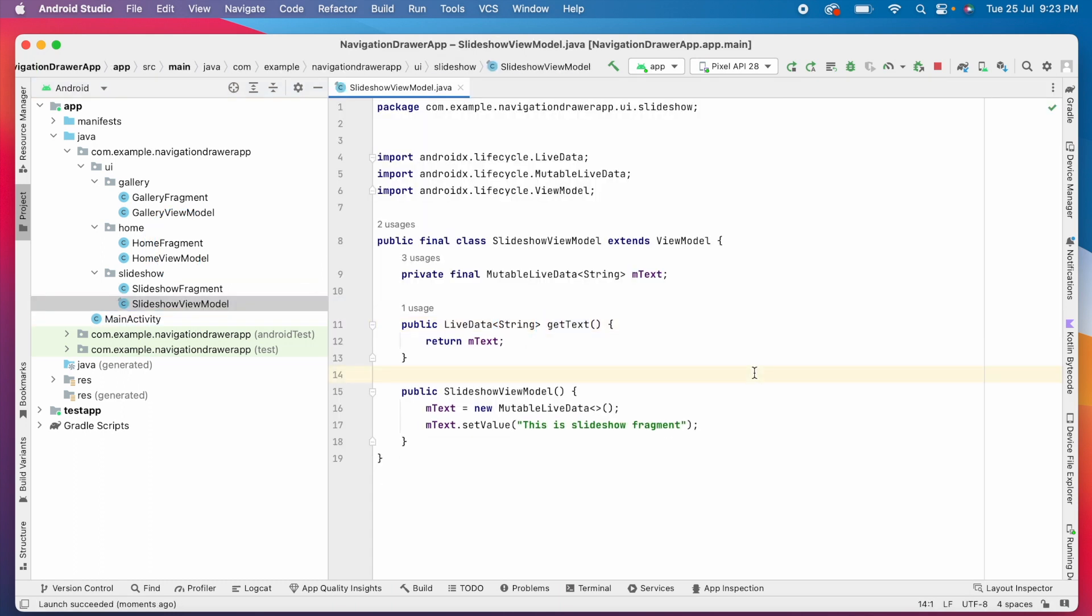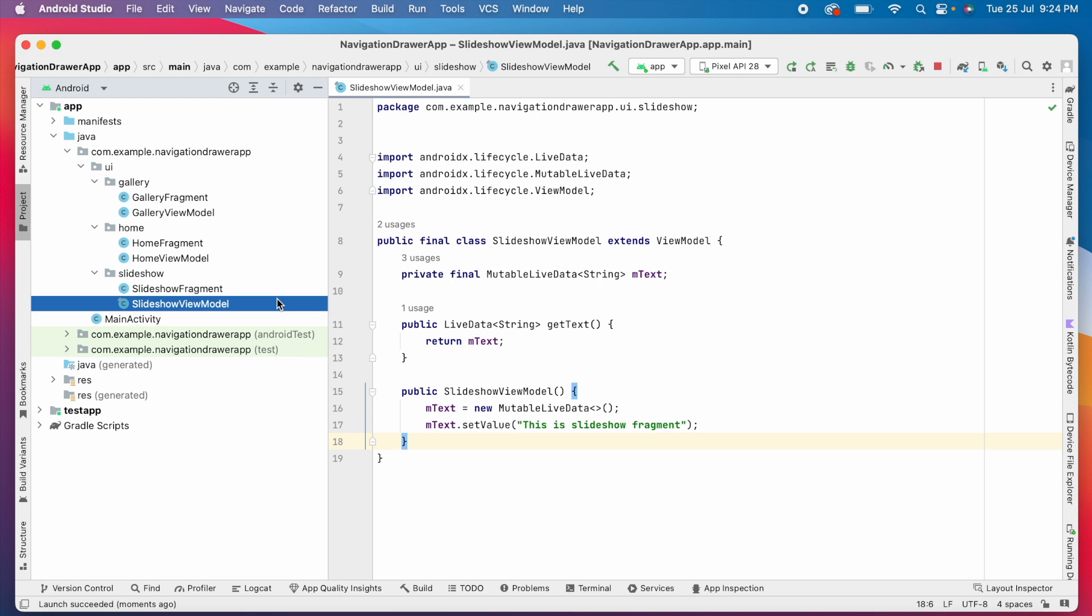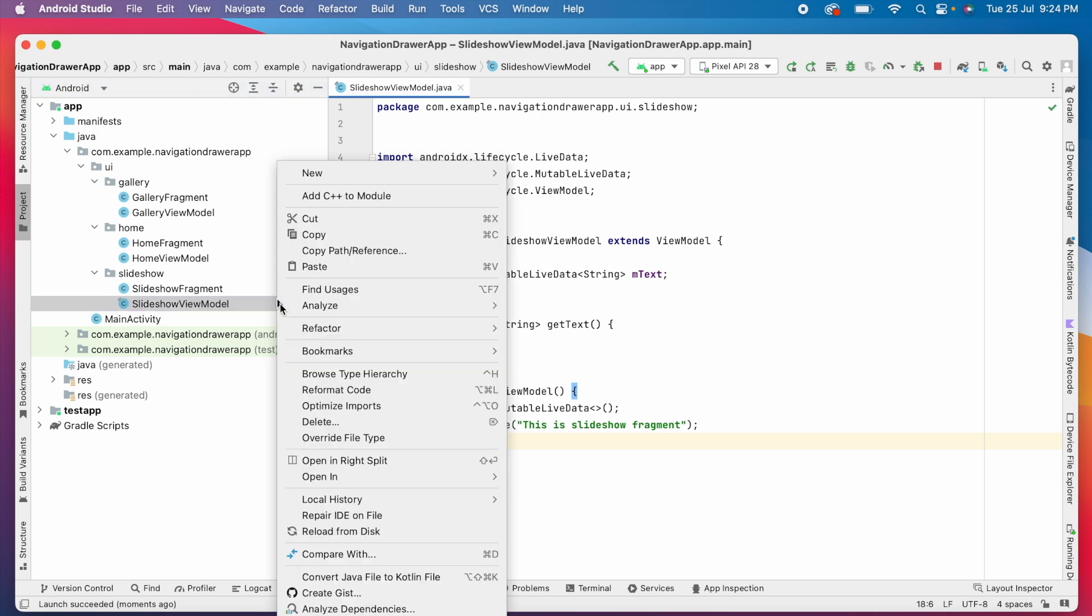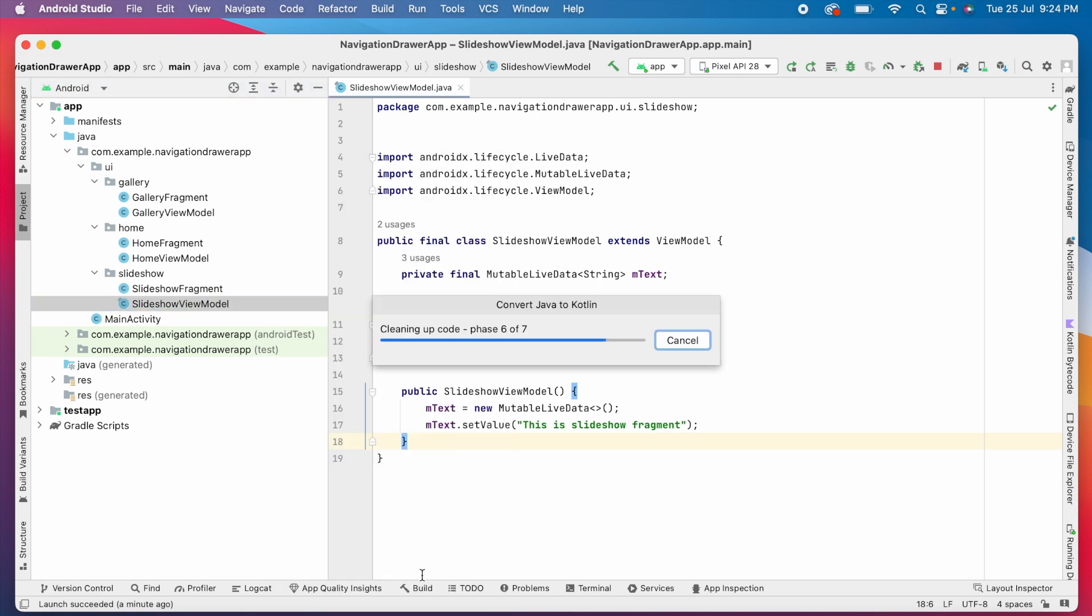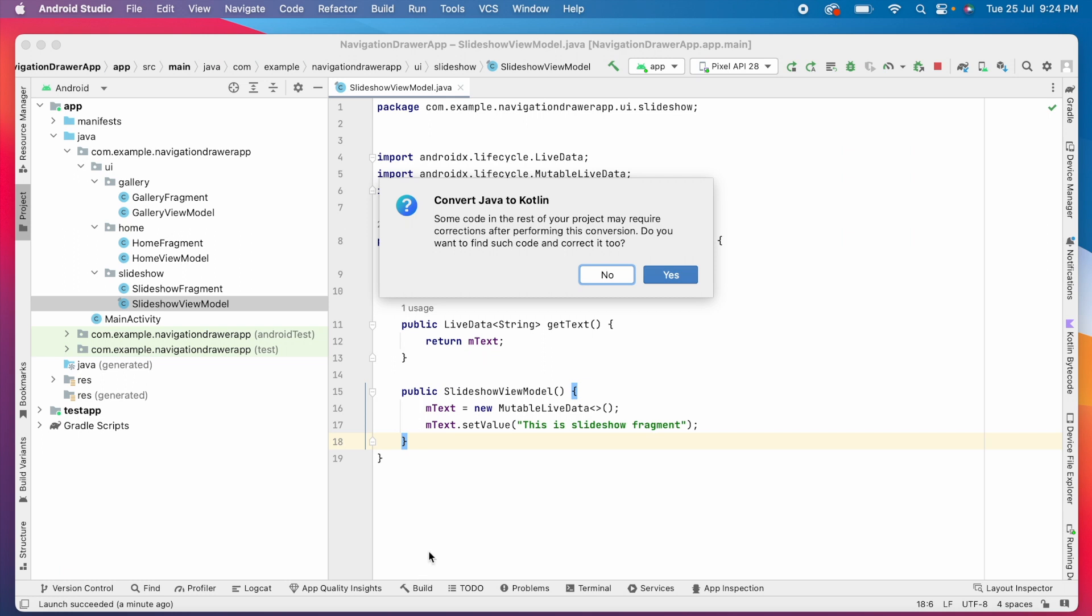See, this is my Java file. To convert this file into Kotlin, select the file, right click, select convert Java file to Kotlin file option. On selecting that option, you would be prompted this message: convert Java to Kotlin. Click yes.